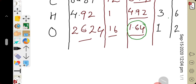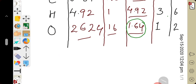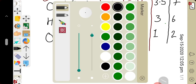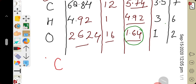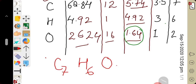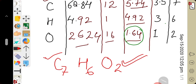We write the elements with the whole number ratio as subscripts: carbon subscript 7, hydrogen subscript 6, oxygen subscript 2. The empirical formula is C₇H₆O₂. In the next video we will discuss how the molecular formula is obtained from the empirical formula. Thank you so much.